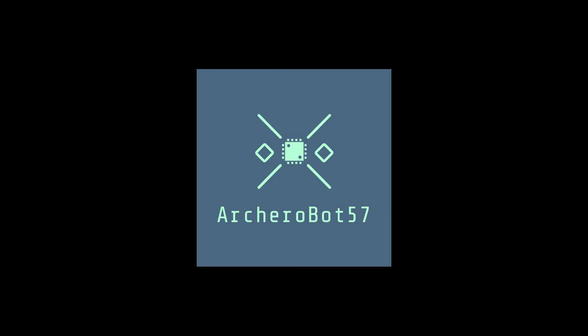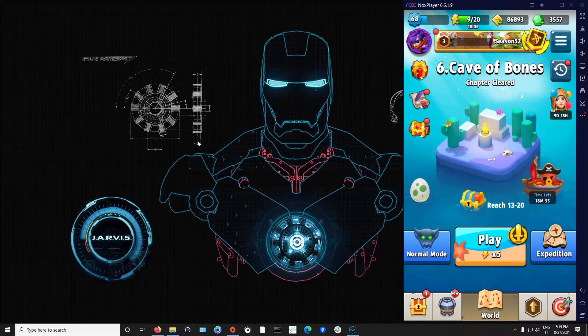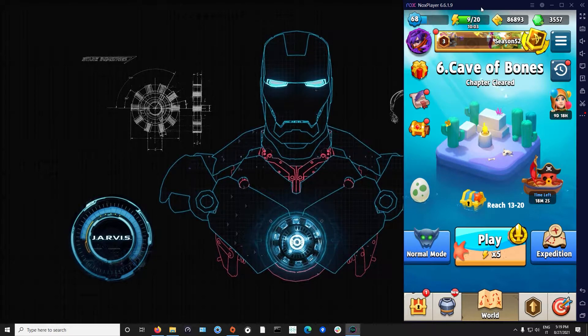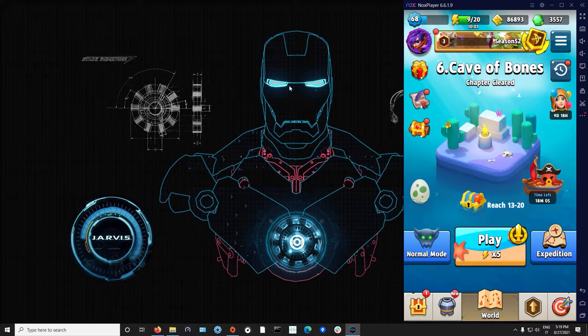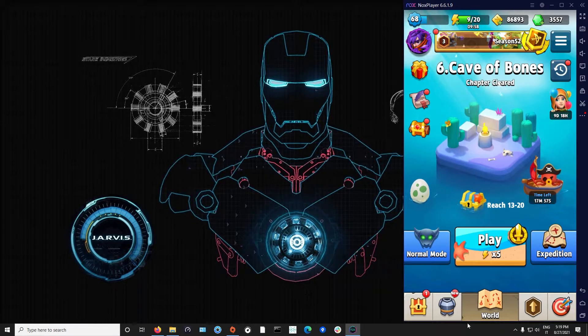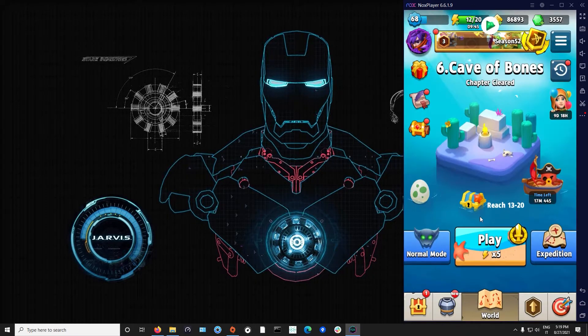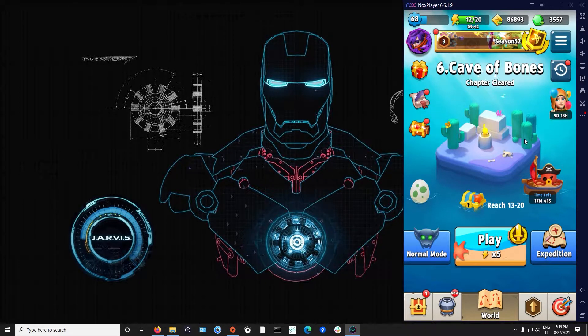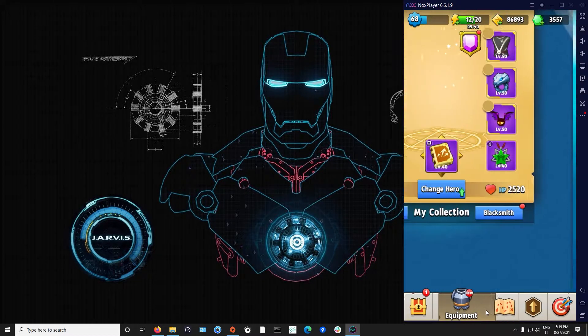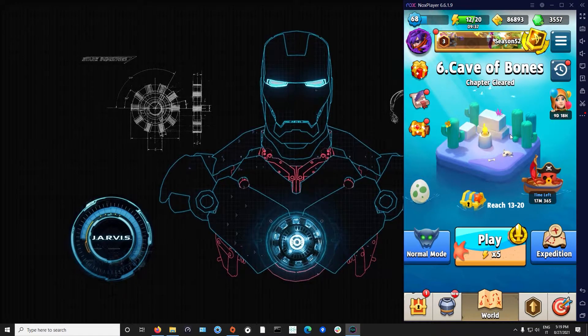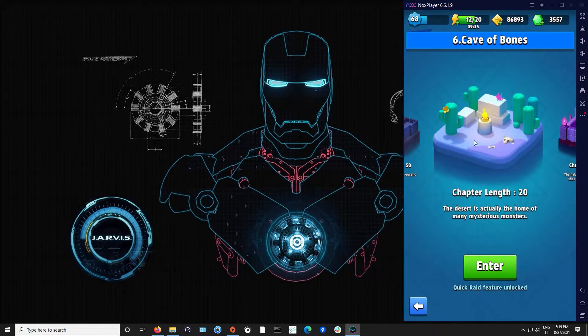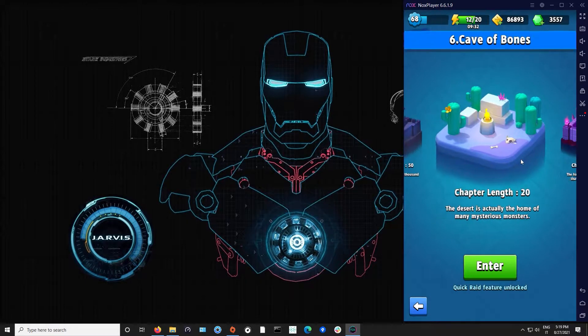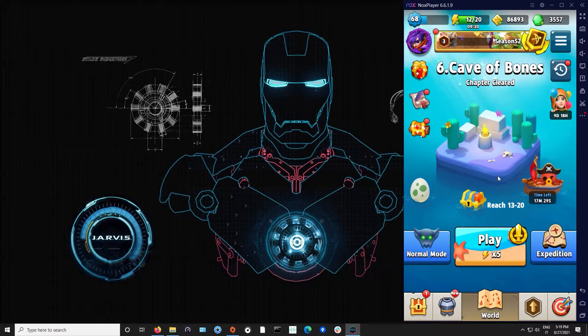Hello to everyone and welcome to another video. Today I'm going to show you how to use the Archero bot with the Nox player and how to make it start, stop, and control it. When you open Nox player, open the Archero app. I already have mine opened and you have to be in the world main page with the cave selected.